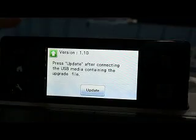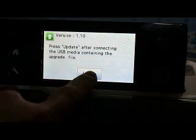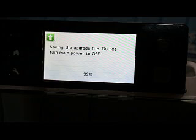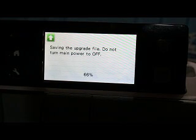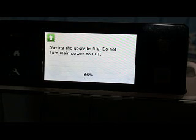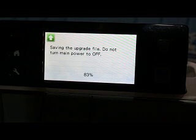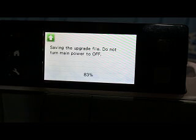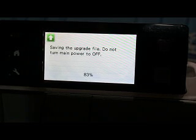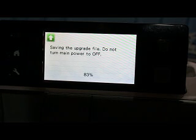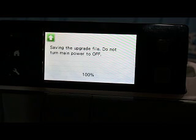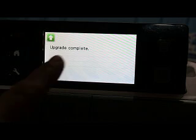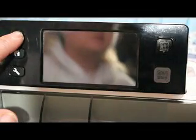Now I already have my stick in the machine. So let's go ahead and click update. It's saving the file. Do not turn it off or do anything funky or crazy. And just let it do its job. So now it's at 100%. And you should see upgrade complete. So let's turn it off and let's turn it back on.